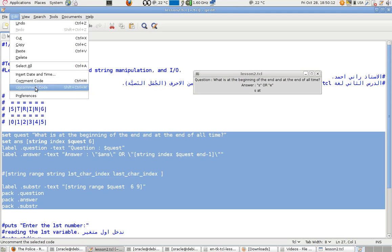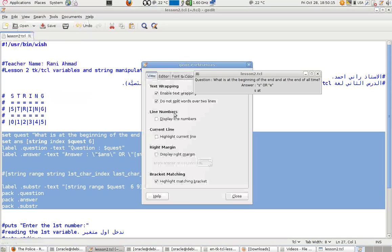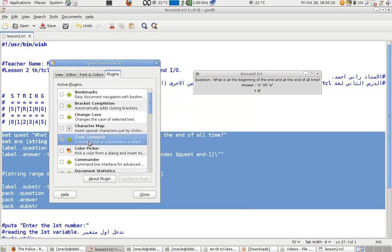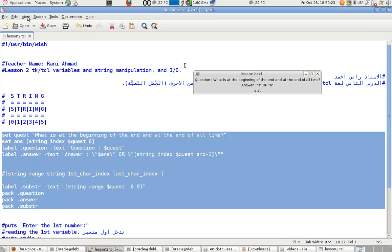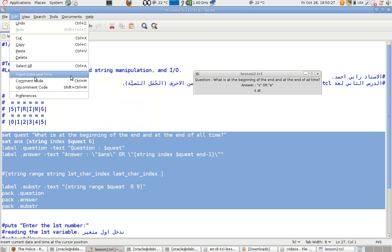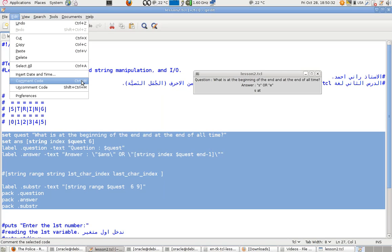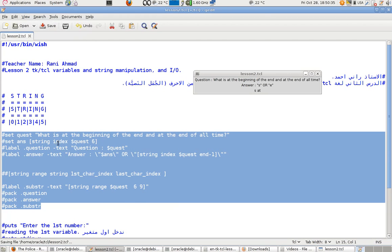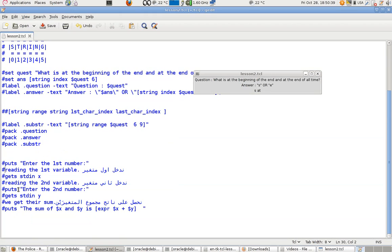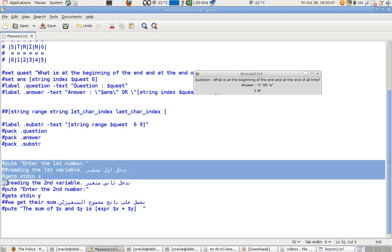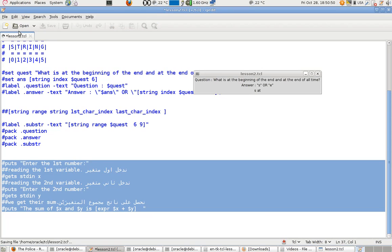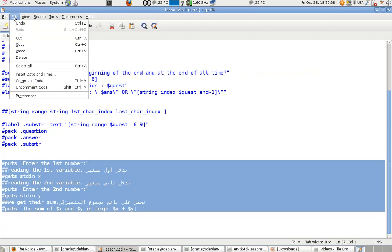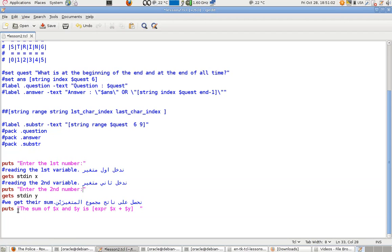Go to Preferences in gedit, then Plugins, and select the Code Comments option — you'll find it there. I'm going to comment all this out for now, save it, and fix the lines that are already comments by uncommenting them. Always save your changes, then kill the program and uncomment the code.